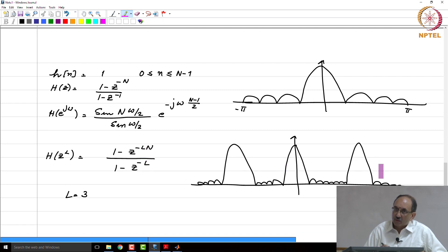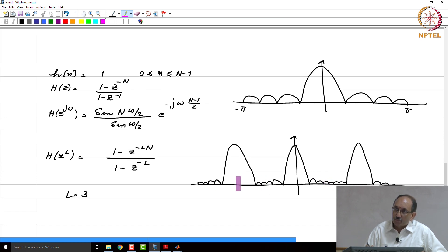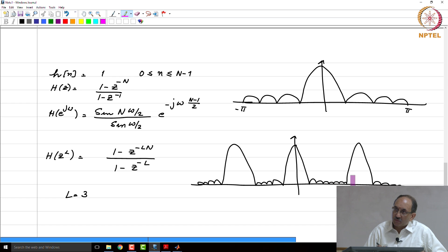One use of this comb filter is that because it has peaks at regularly spaced intervals and comparatively much less gain in between, this can be used to pass harmonics. So if the signal had components plus harmonics at these locations, when you pass it through this filter, only the harmonics will roughly go through.